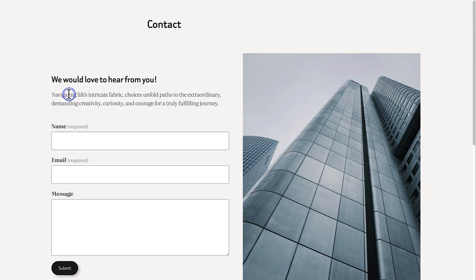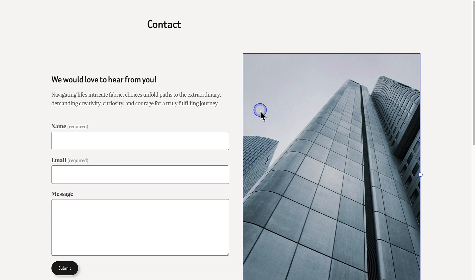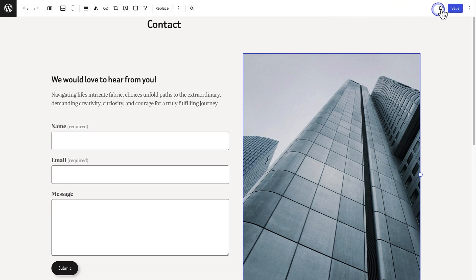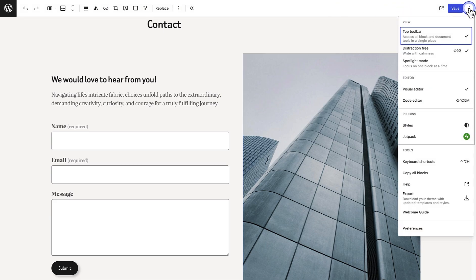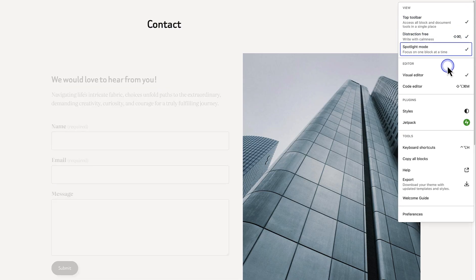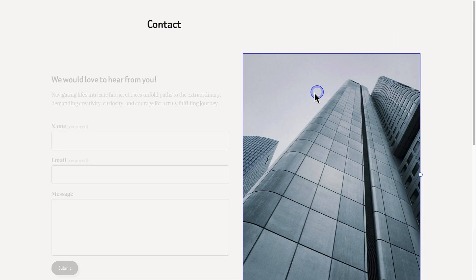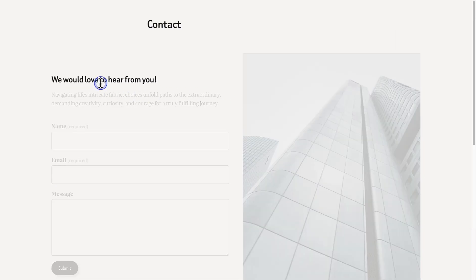When you select a block, you can solely focus on writing and editing, and to see your toolbar hover over the top of the page. Next, we can select Spotlight Mode. Spotlight Mode dims everything except the block you're working on. Great for staying focused on one section at a time.